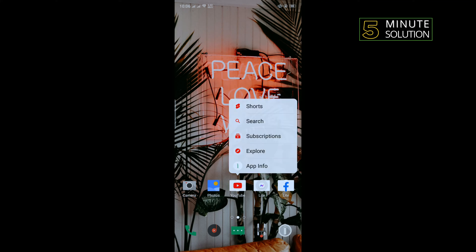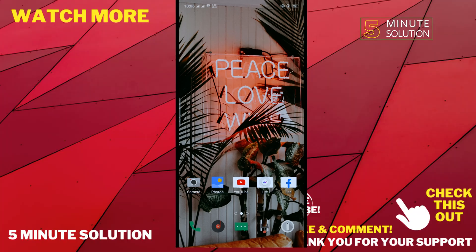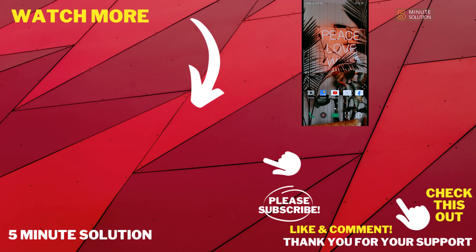And that's how you can fix this problem. If this video helped you, give a thumbs up and please consider subscribing to Five Minute Solution. Thank you for watching.